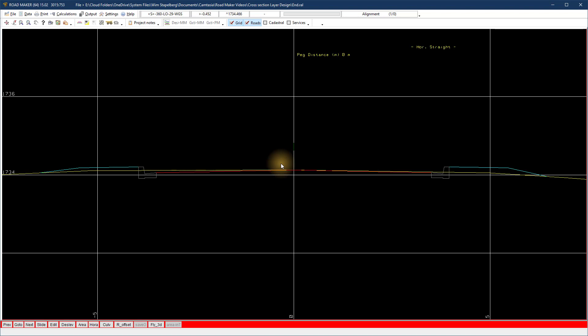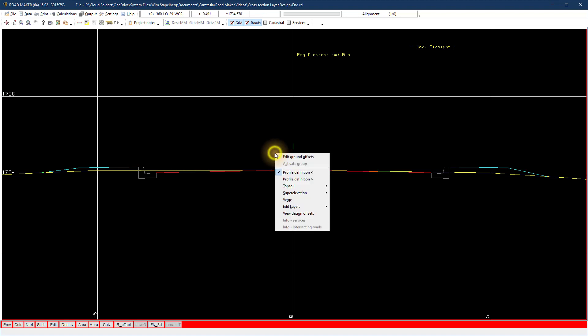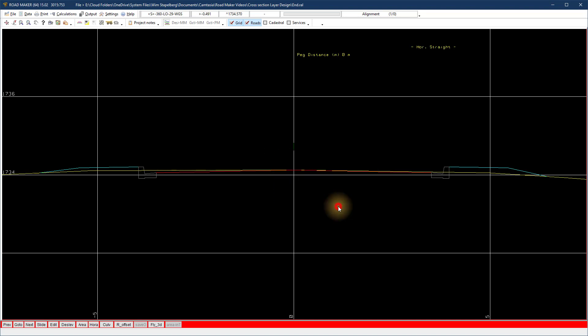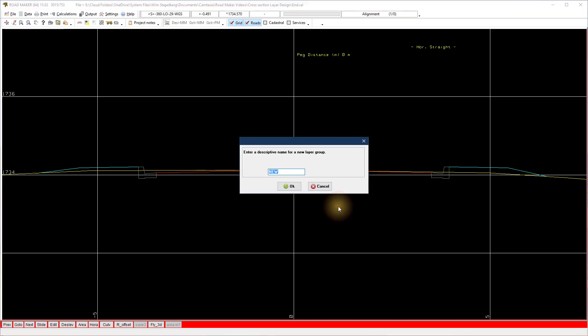Go to the cross section view, right click, select edit layers, left carriageway. The first time you activate the layers you will need to give the layer group a name.